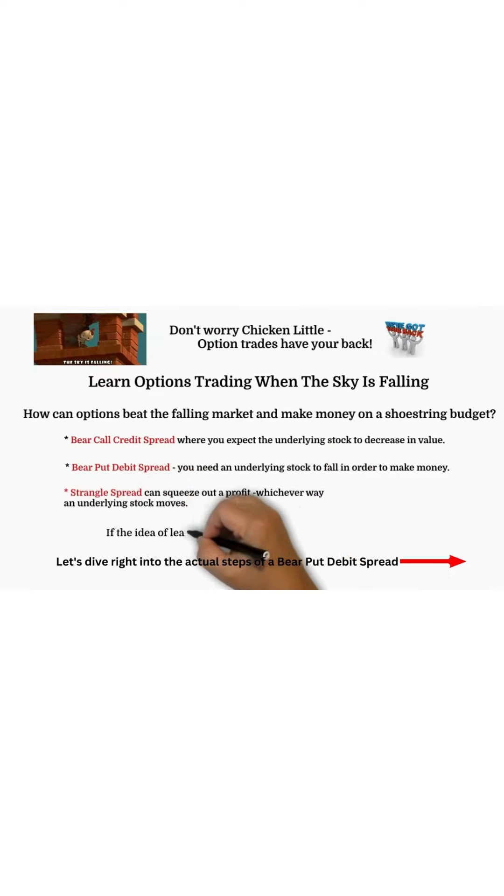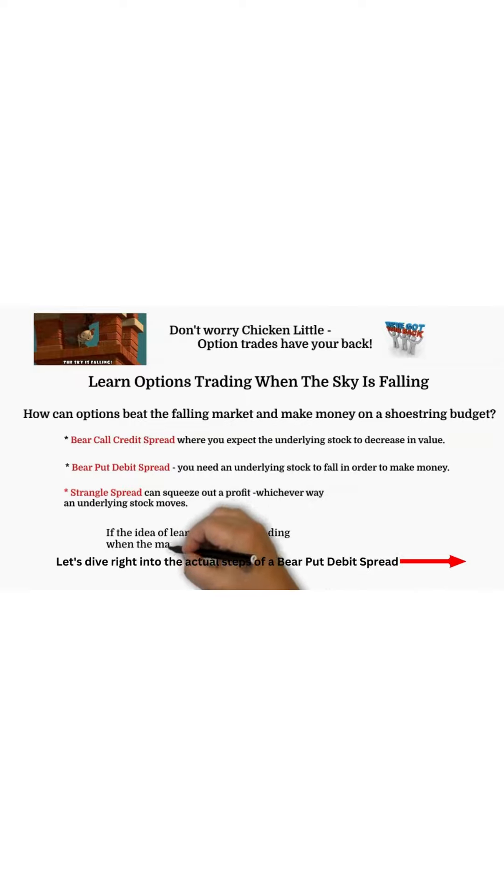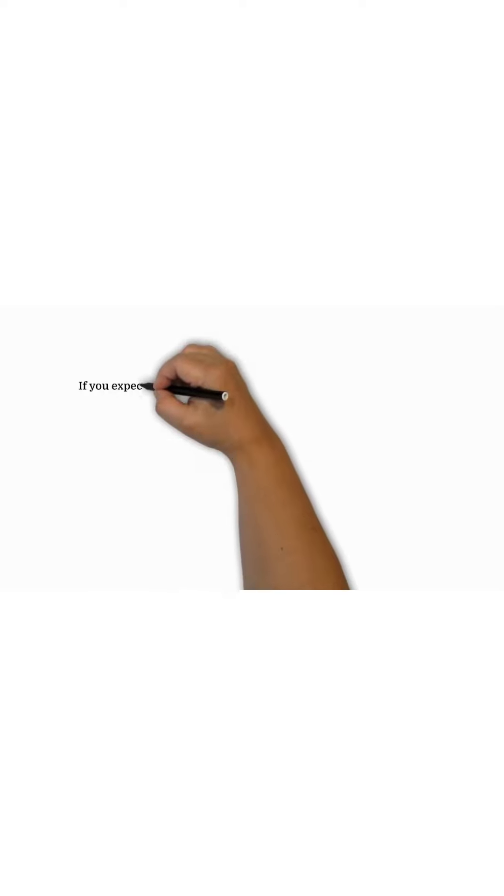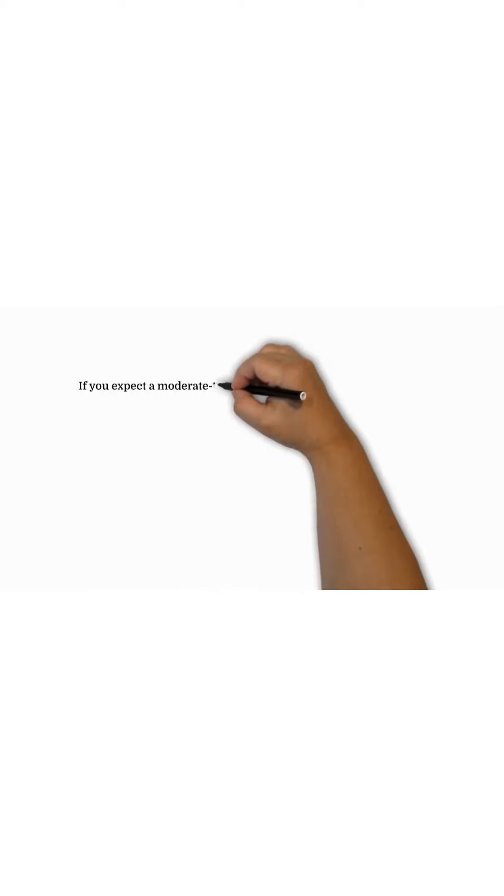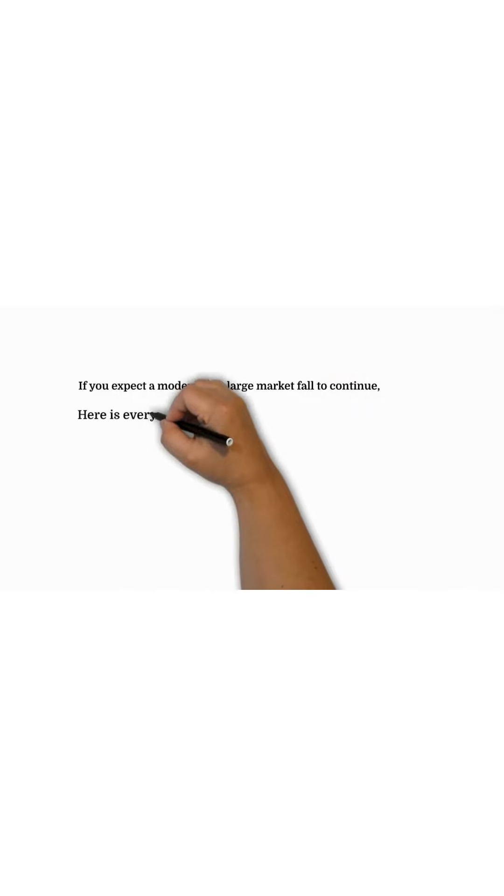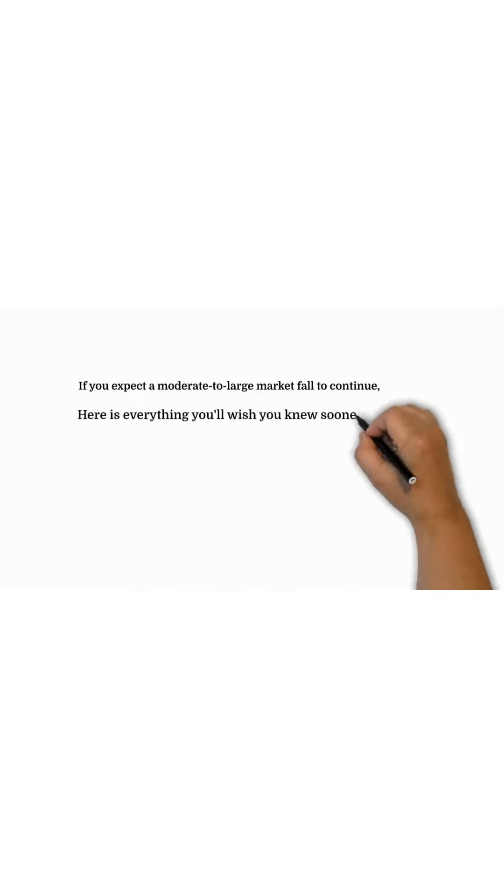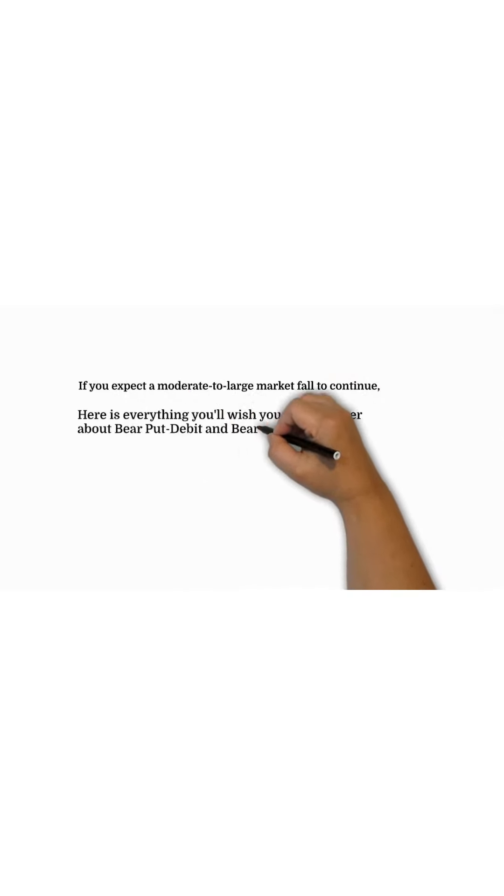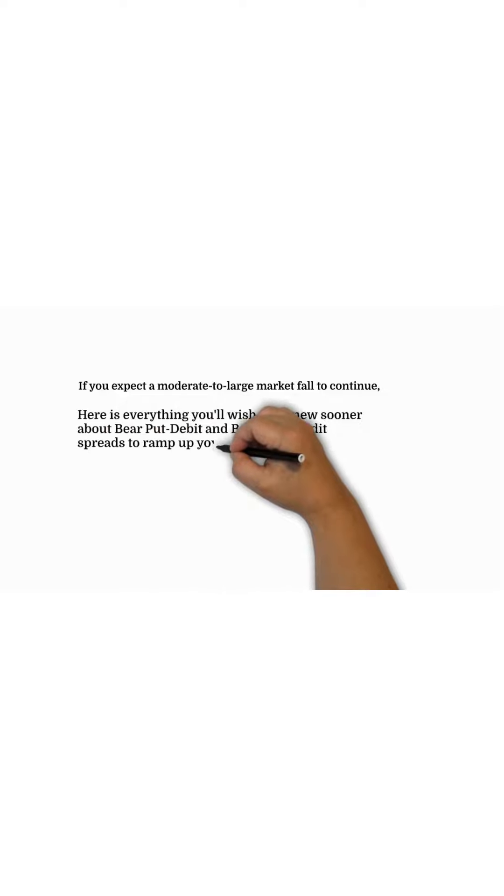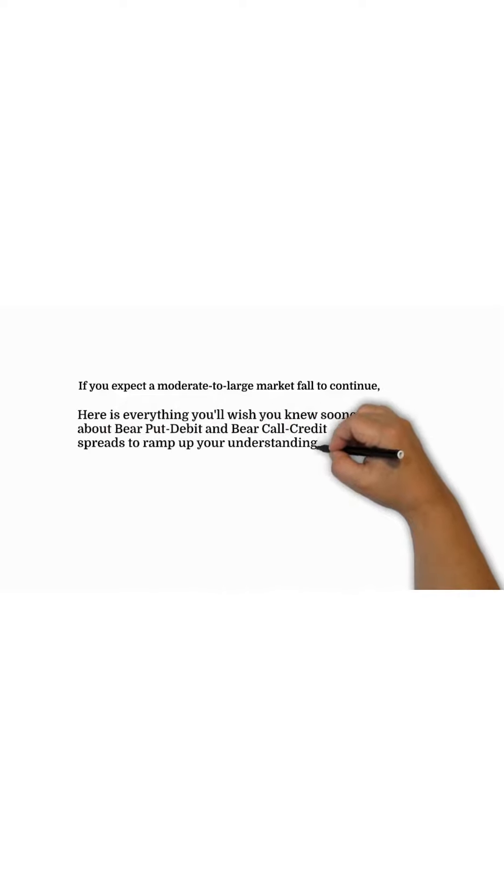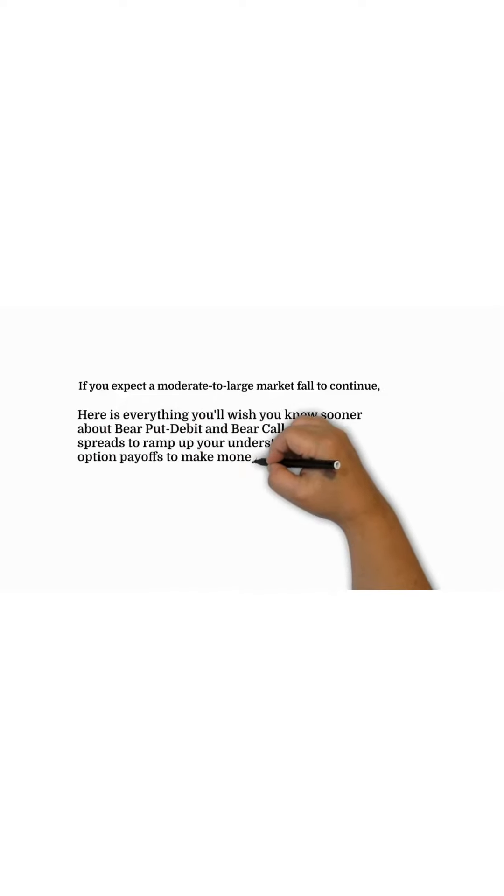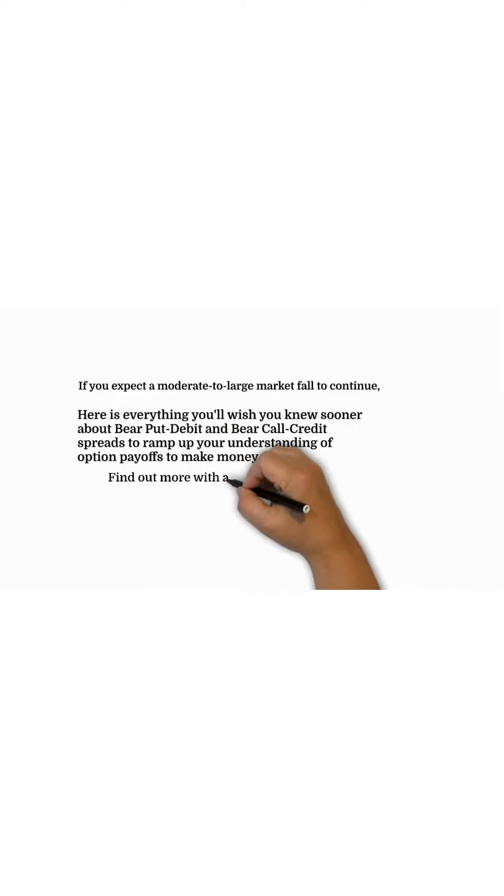If the idea of learning options when the market falls sounds good to you, if you expect a moderate to large stock market fall to continue, here's everything you'll wish you knew sooner about bear put debit and call credit spreads to ramp up your understanding of option payoffs to make money. You can find out more with a click below on how to trade options.